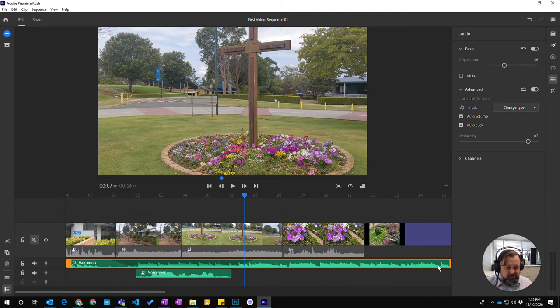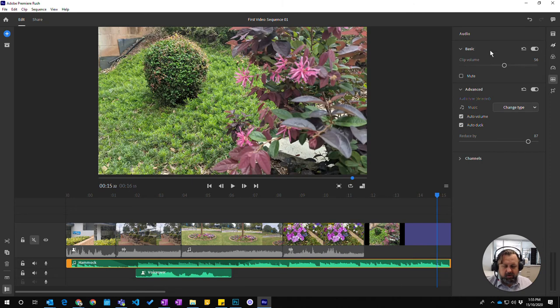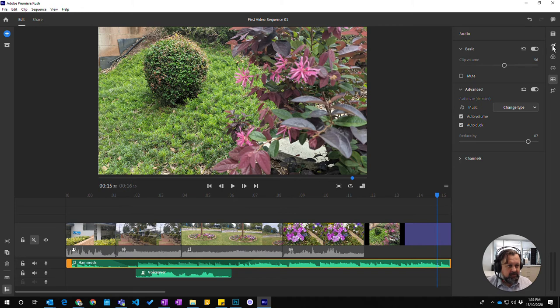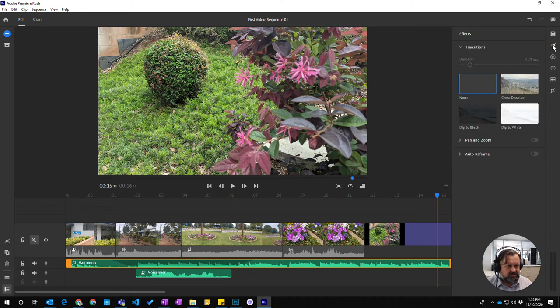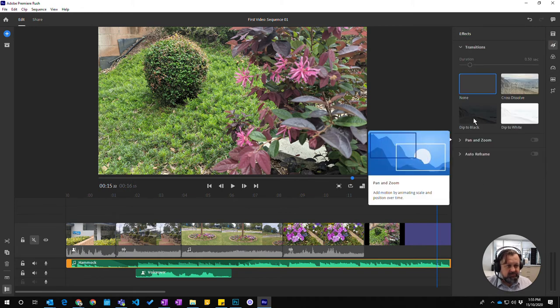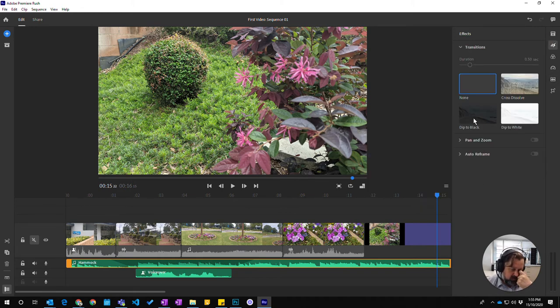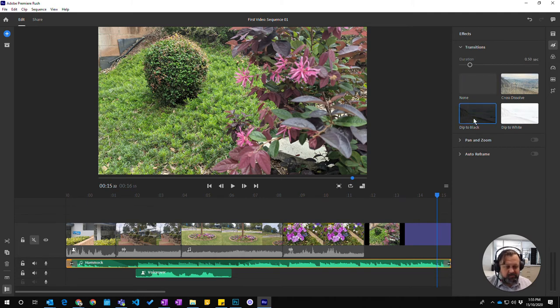So what else you can do at the end if you wish, you can apply just the same as you do with the video clips. You can come up here and you can apply a transition. So the transition I'm going to go dip to black which is equivalent to fading out.